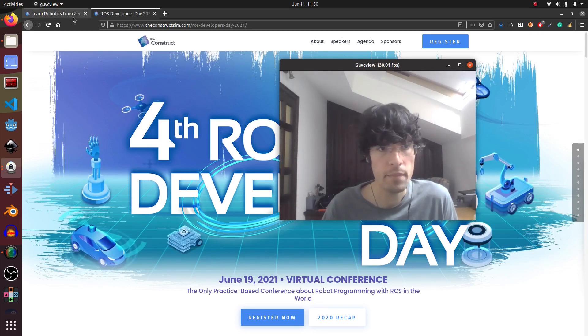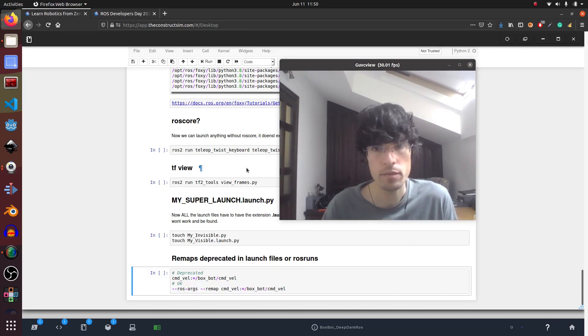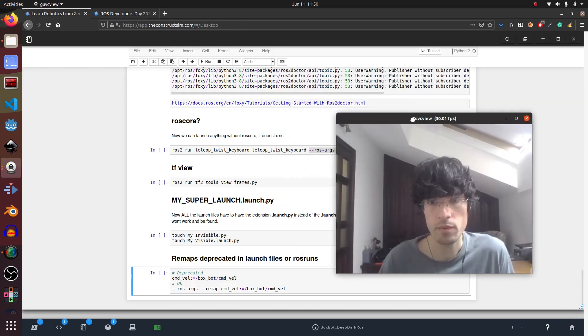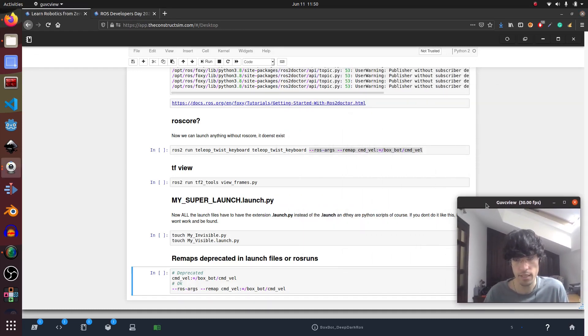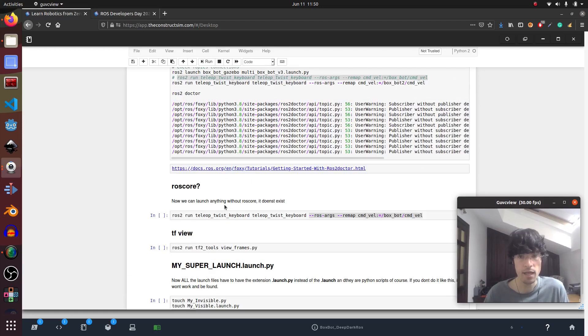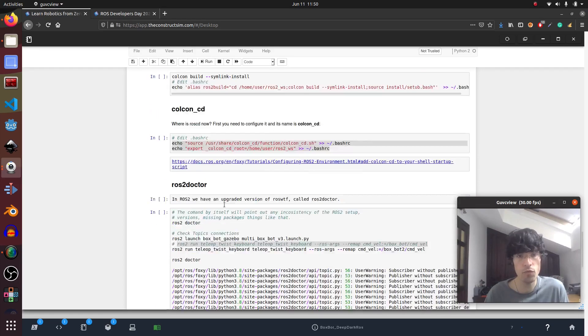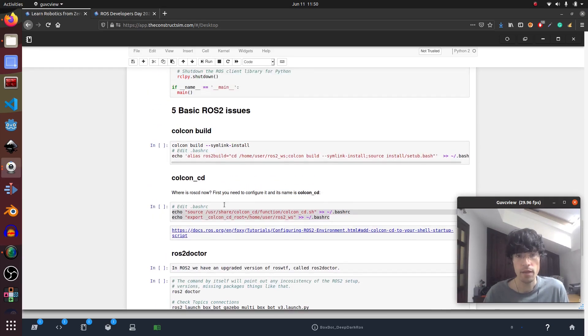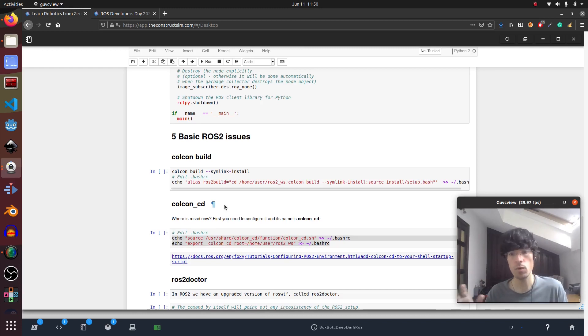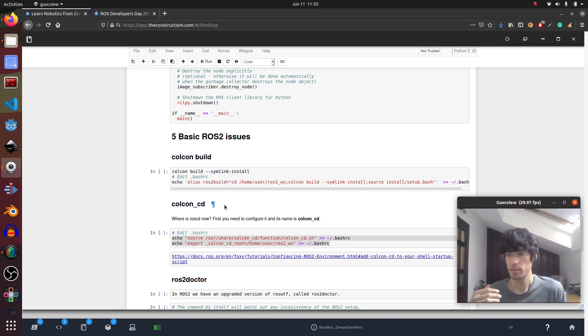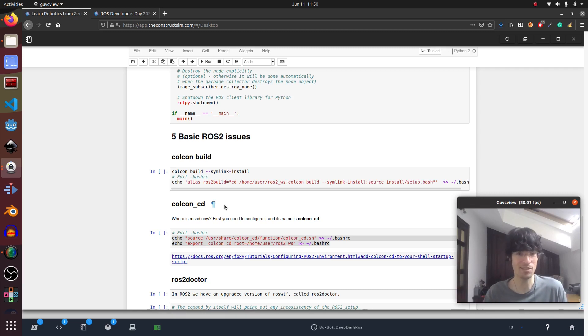So as always I've loaded a ROS check and I'm going to go over the main issues, the five most basic issues that ROS1 users will have sometime in their life when they start using ROS2.